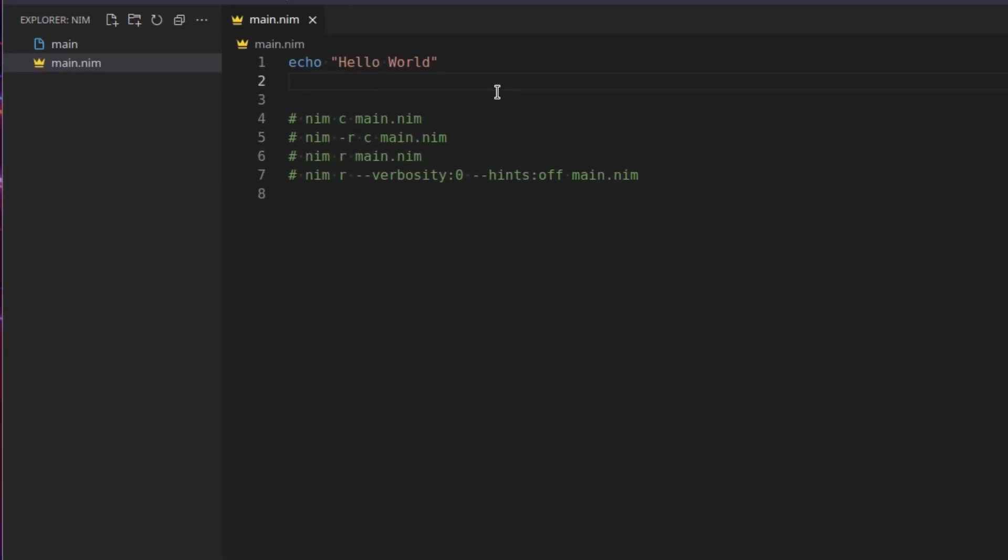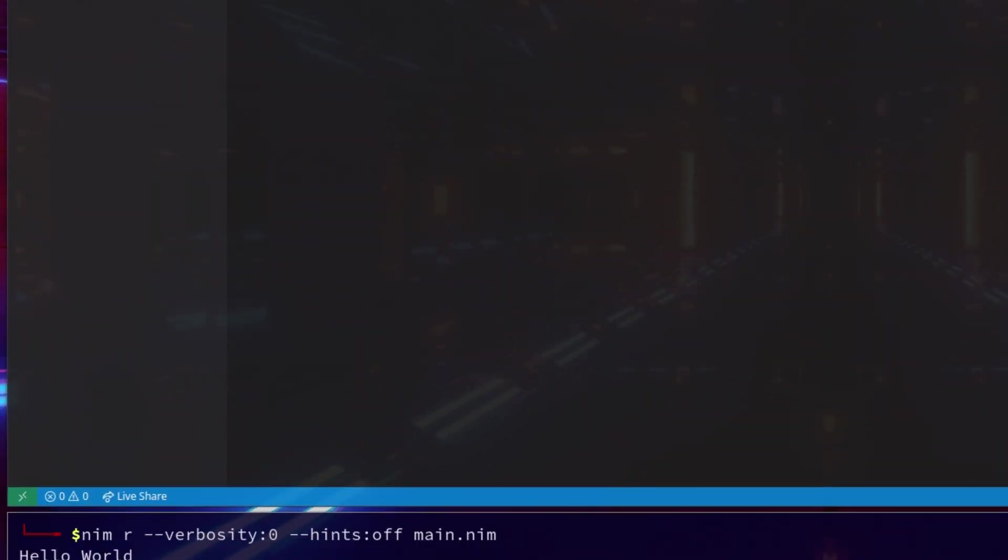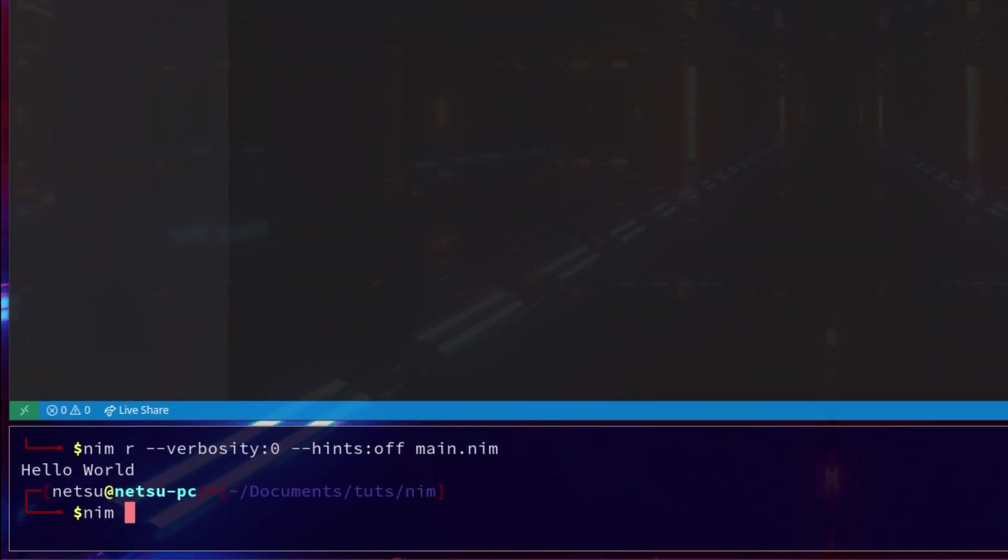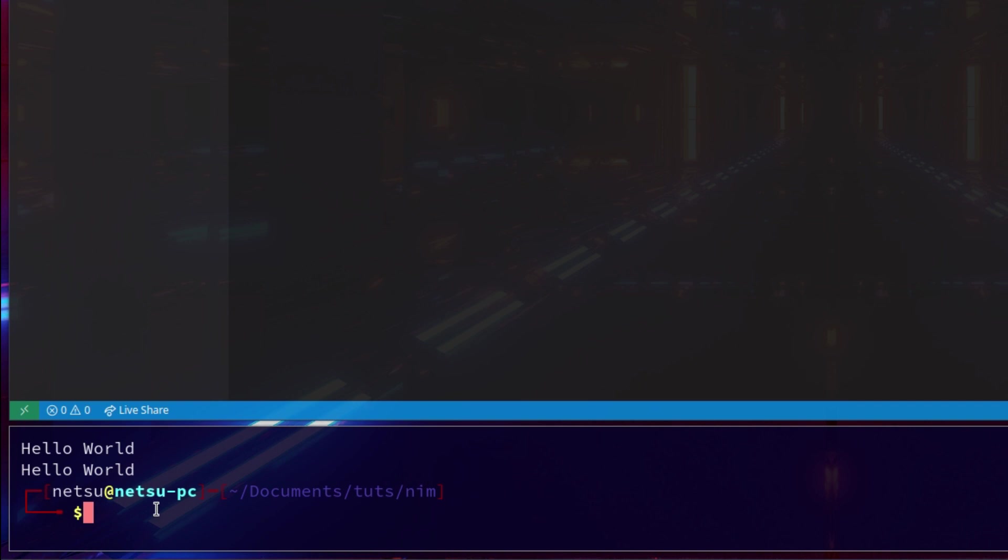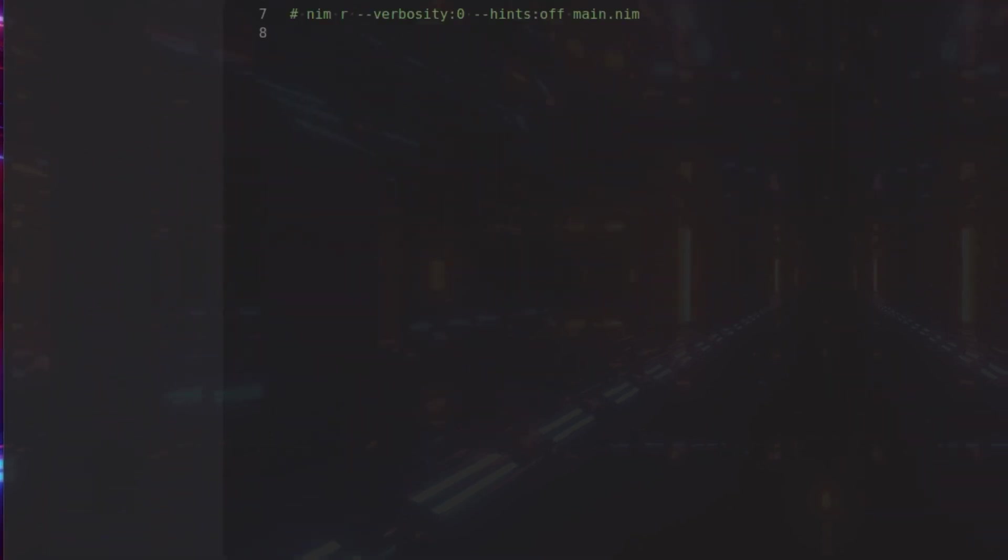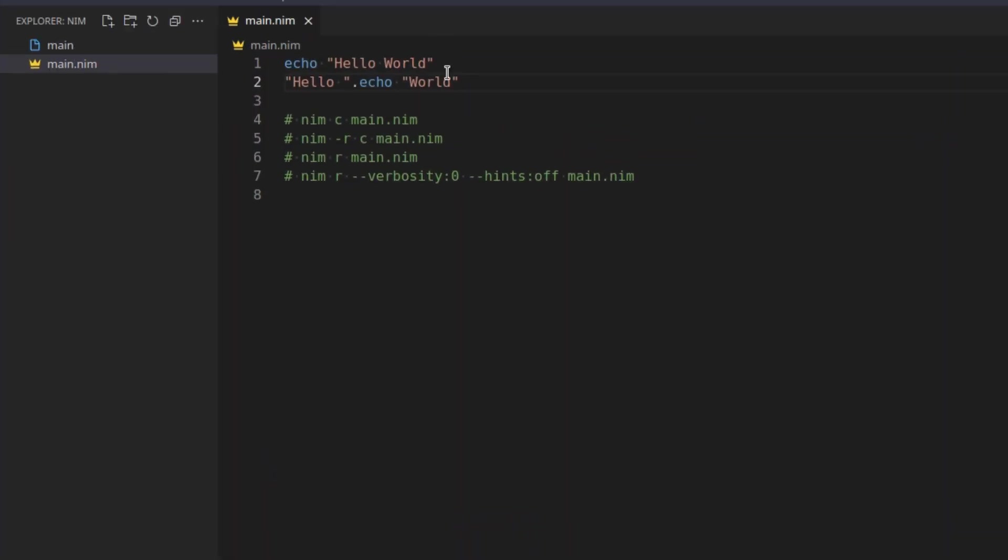Now Nim is a very flexible and interesting language. So let's show you a few methods you can use to just echo out a few things, just to print a few things. So here we could say "hello".echo("world"), and we'll get into why this is actually valid Nim code in a later tutorial, but it is very interesting. So now if we were to say nim r main.nim, we get hello world from both of these echoes, but this one just looks a little bit different.